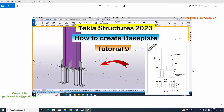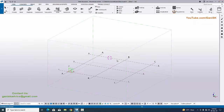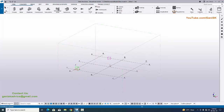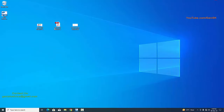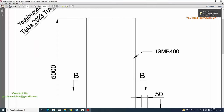Welcome to Ganesh K YouTube channel. In this tutorial I'm going to explain how to create this type of base plate in Tekla Structures with this PDF example. I will provide the PDF example link in the description — please download and practice along with this video. Let's start. Open Tekla Structures with Indian environment. Before going to create the base plate, we're going to open our example, so open the PDF example.